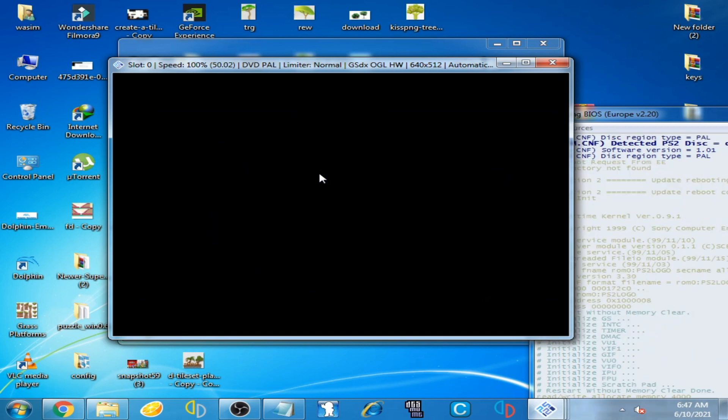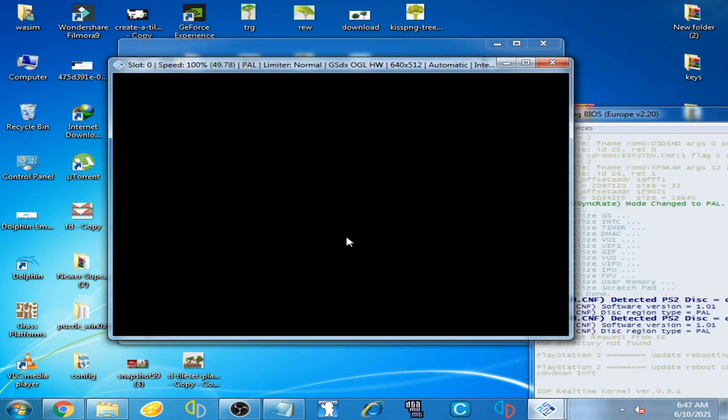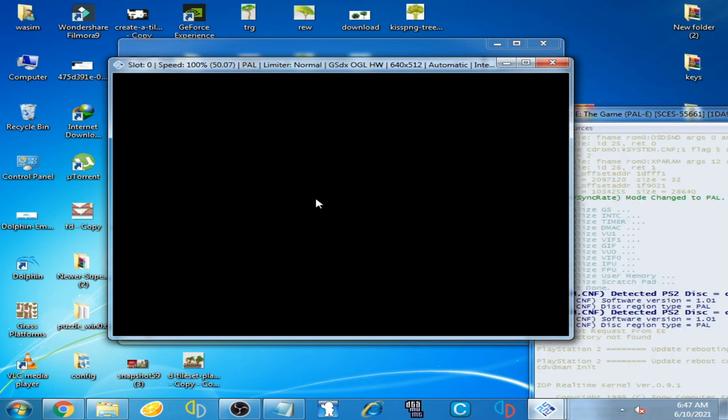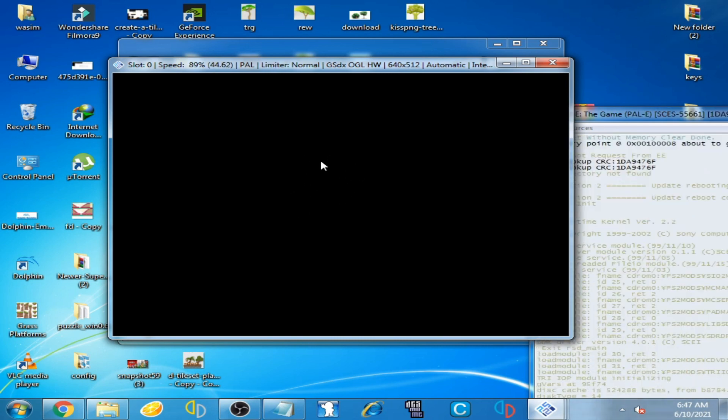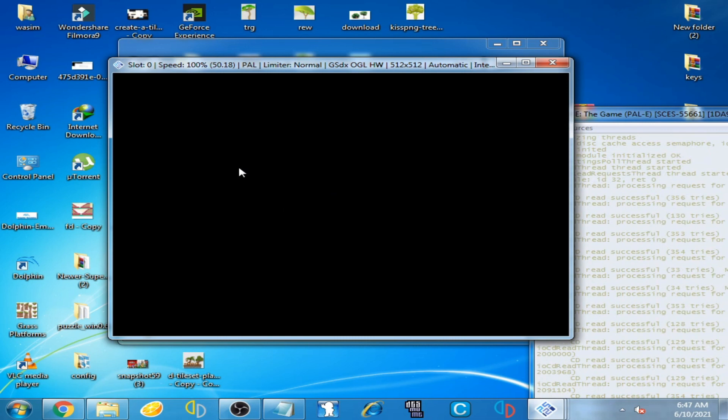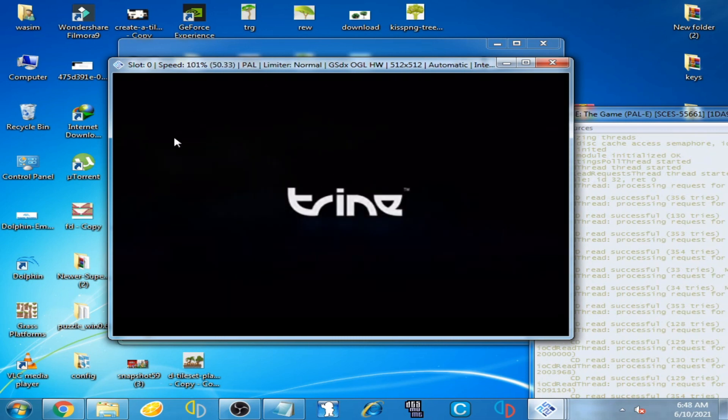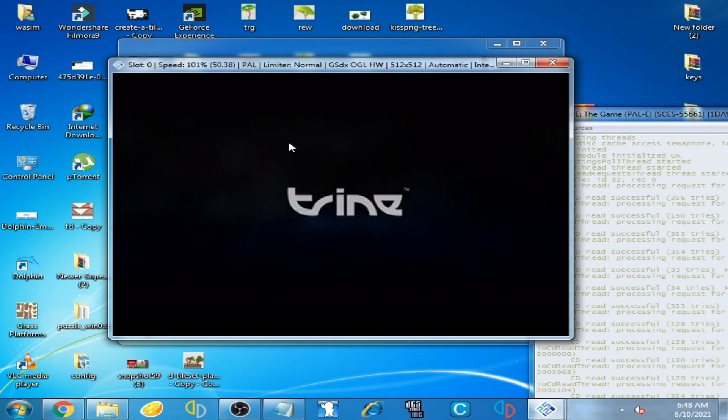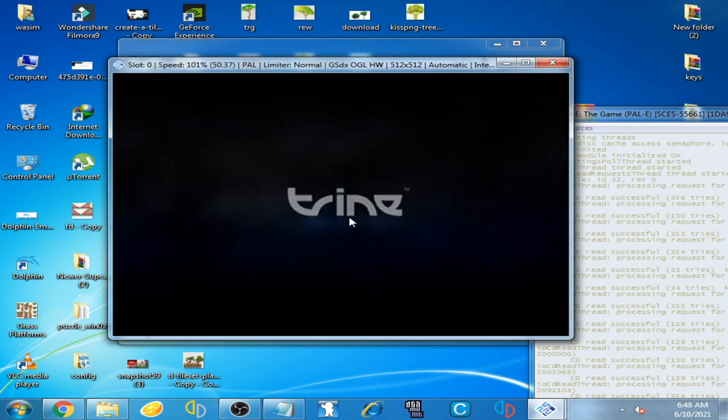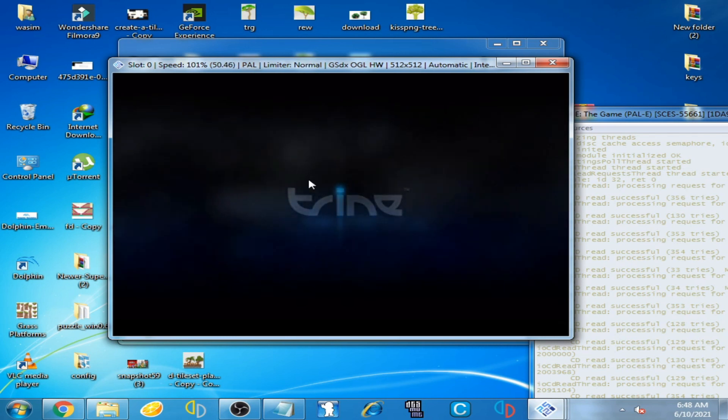You can see the emulator is starting normally. This time the error is not showing and the problem has been solved. Hope you like this video. If you do, please don't forget to subscribe. Thanks for watching.